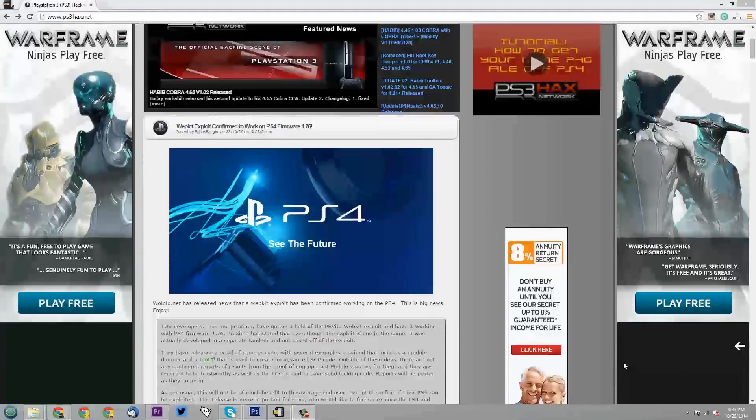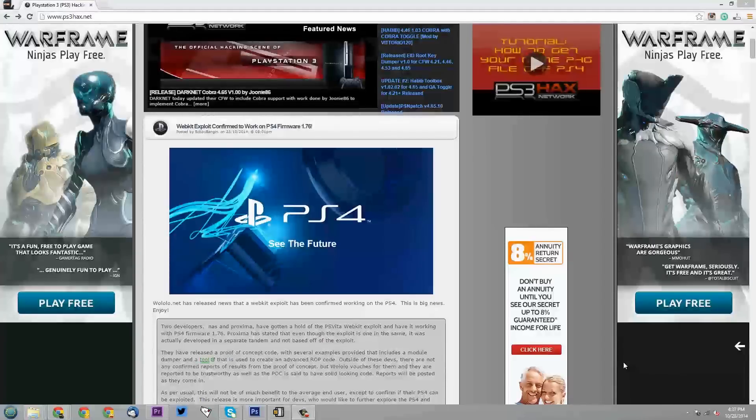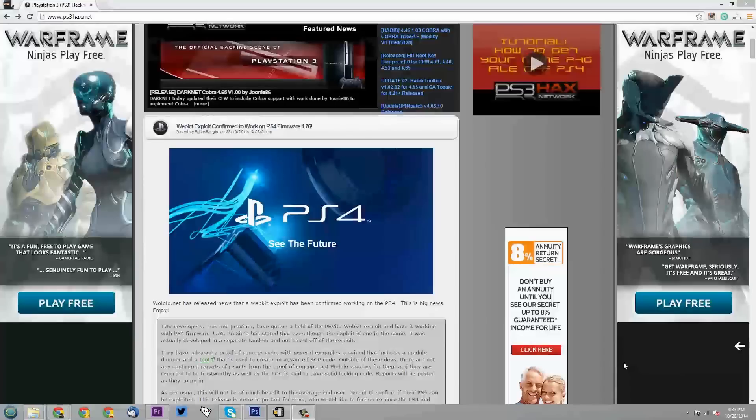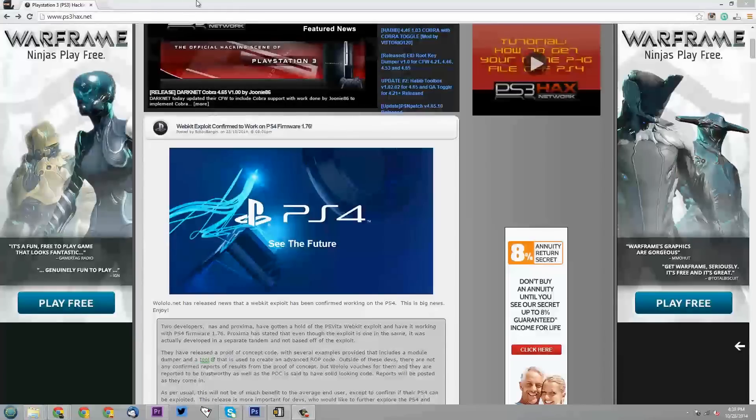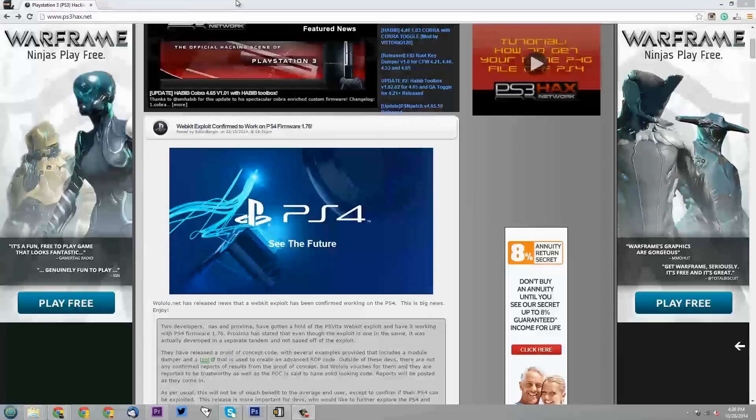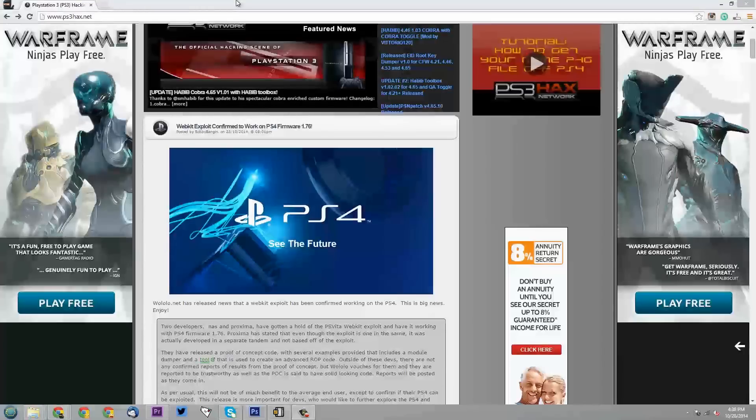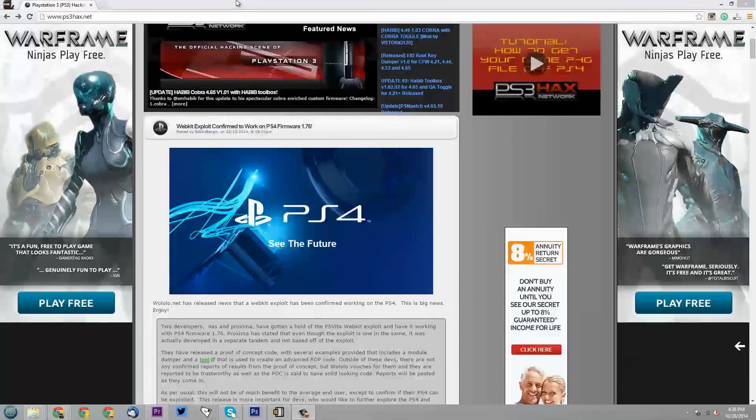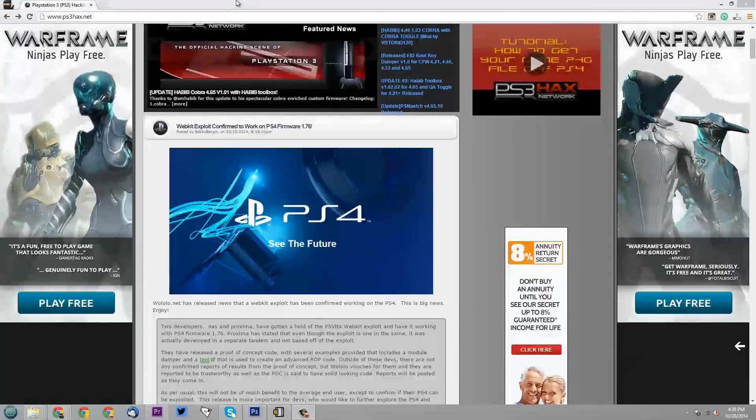Now I hadn't heard anything about the exploit since then up until now, this past week. Basically, this is an article on ps3hacks.net which is a pretty renowned Sony, especially Playstation 3 modding forum and news website. I'm basically just going to go through this article and maybe talk a little bit about it.